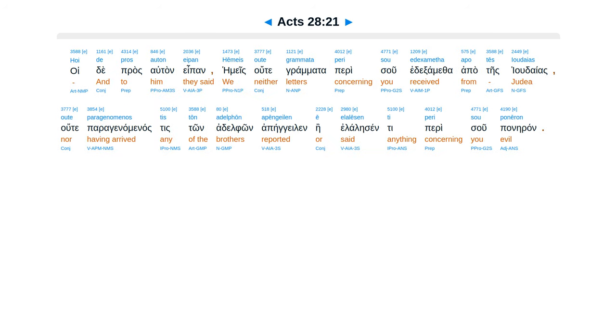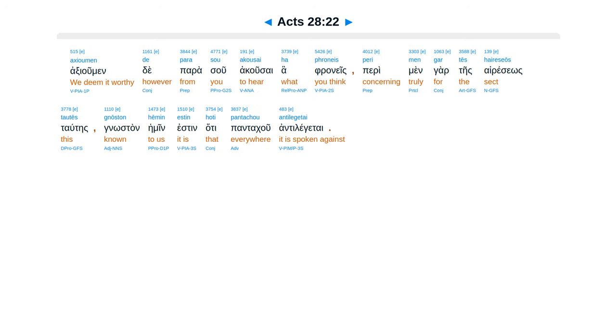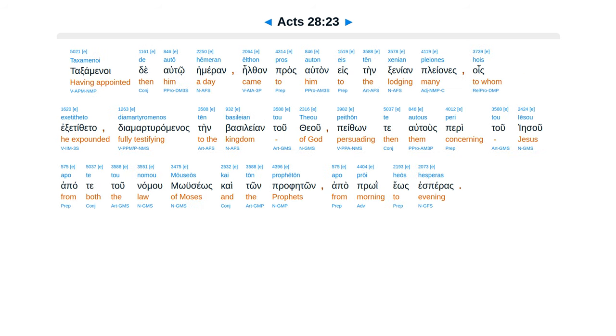Hoide prosa altan e pon, heimeis ute gramata perissu, et examatha apates judaeas, ute paragenamenas, tiston adelfon apengelen, e illalesan ti perissu paneran. Axiumen de parasu, acusai hafranes, perimen gartes hairesios tautes, gnostan heimeen esten, ate pantaku ante legatai.